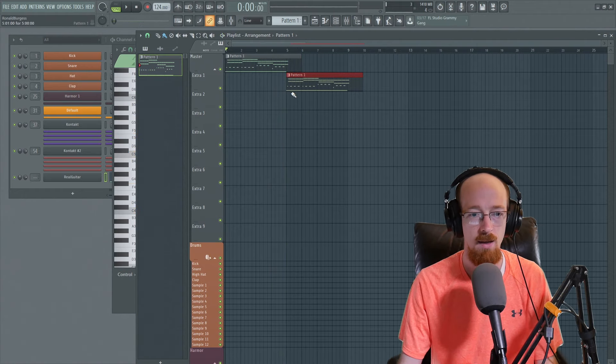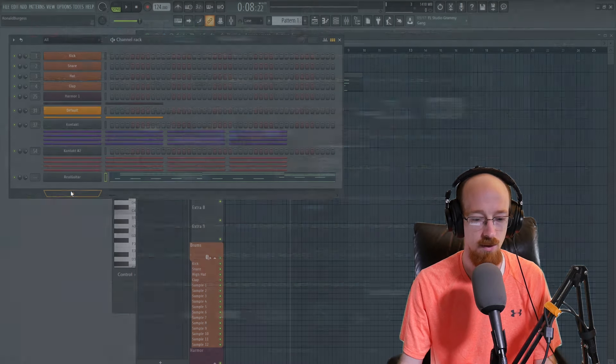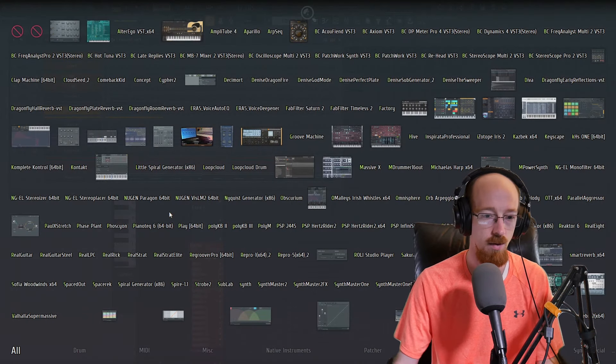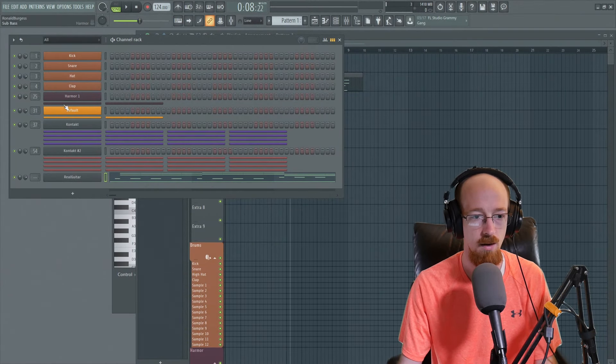And then, okay, at this point, I'd begin to add other instruments. Like for example, we could totally use a piano right there.